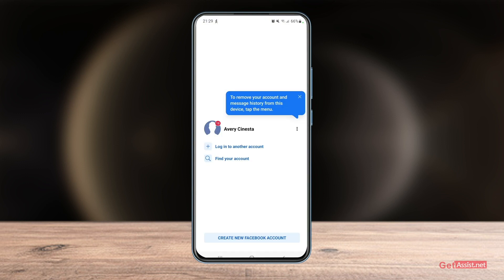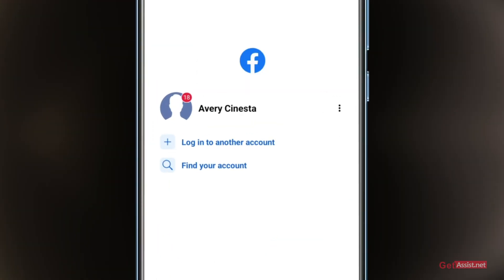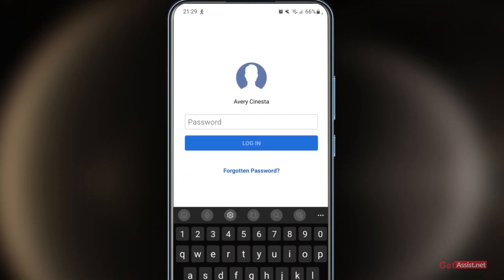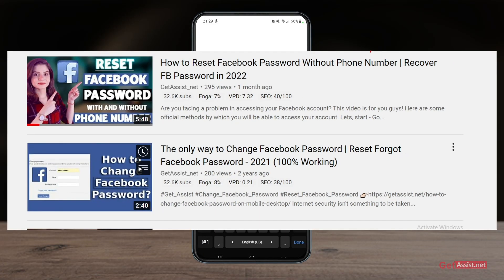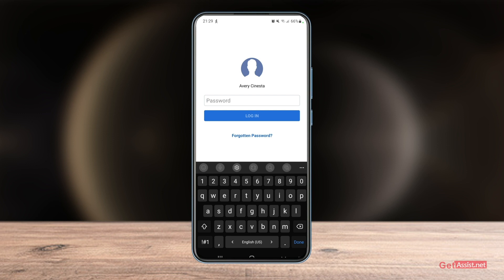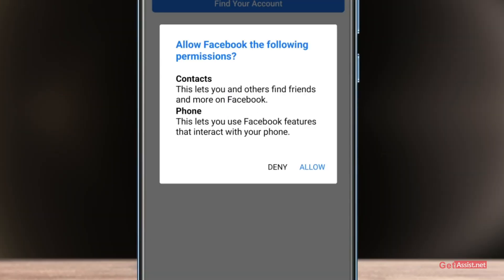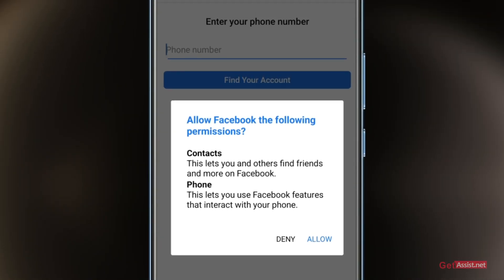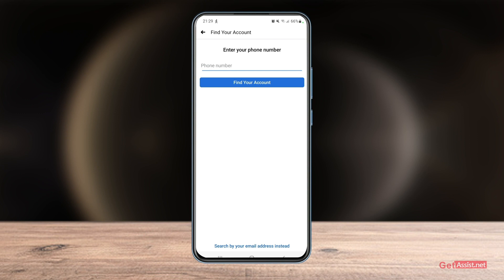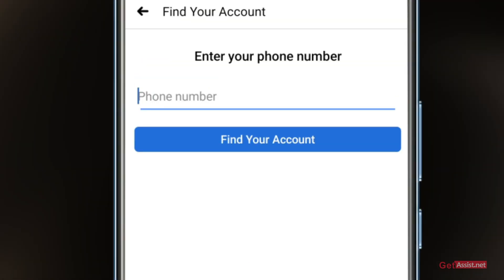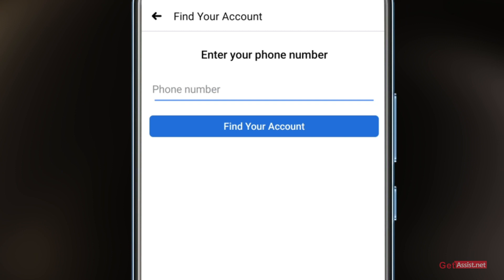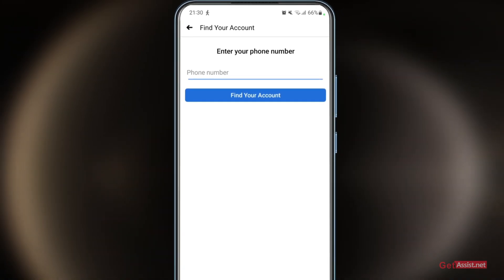First of all, if you are not able to log into your Facebook and you think you have forgotten your password, the only solution you can try is to reset your password. Simply click on 'Forgotten Password' and Facebook will ask you to search for your account by entering your phone number or email address. Once you do that, you will be allowed to reset the password using your recovery information.